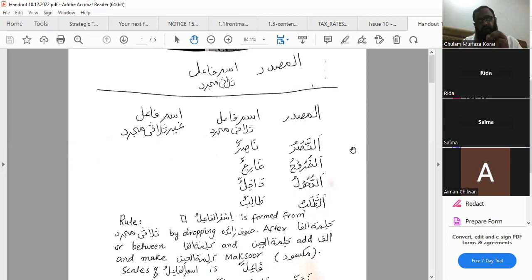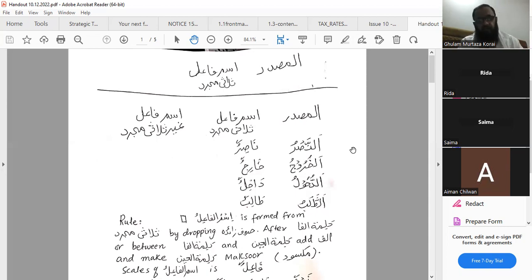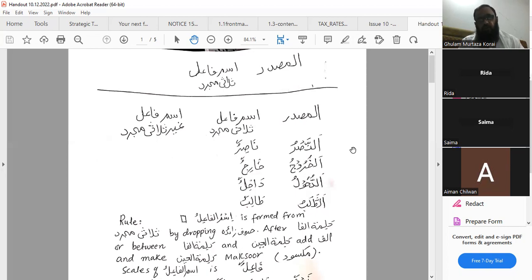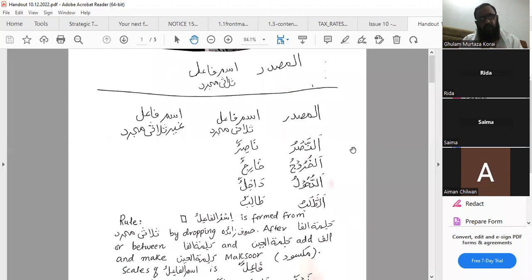In ghair thulathi mujarrad, ismul fa'il is formed from the fa'ilul muzari' al-ma'loom of that particular bab or family. So from bab fa'al it is yukrimum; bab taf'il it is yussarrifu; from bab ifti'al it is yajtanibu; and from bab istif'al it is yastaghfiru. We have to make ismul fa'il from al-fa'ilul al-muzari' al-ma'loom of that particular family.